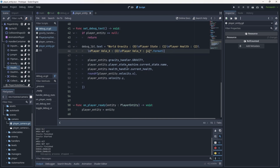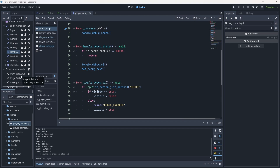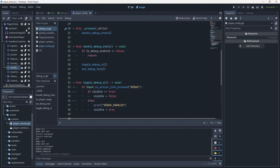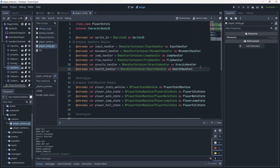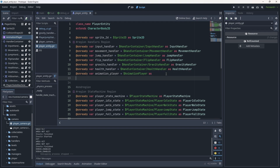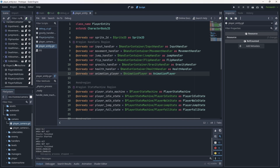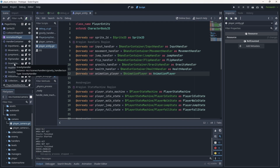With the debug UI done, let's handle animations. I'll walk you through playing animation stuff and show a pitfall with the current state machine. In the player entity we'll want access to the animation player, so create an @onready variable for it. Every single one of our states will want to call the animation player.